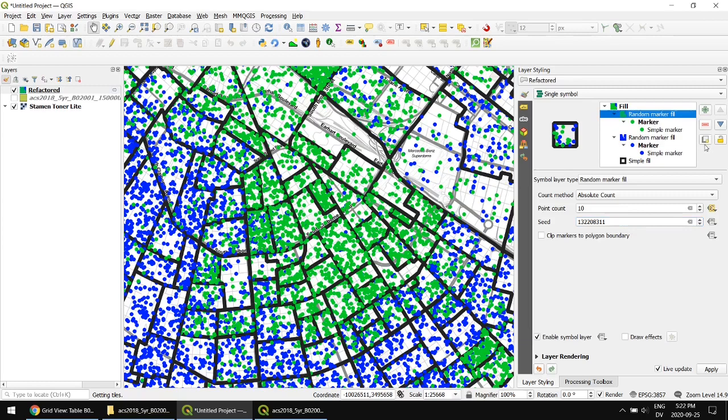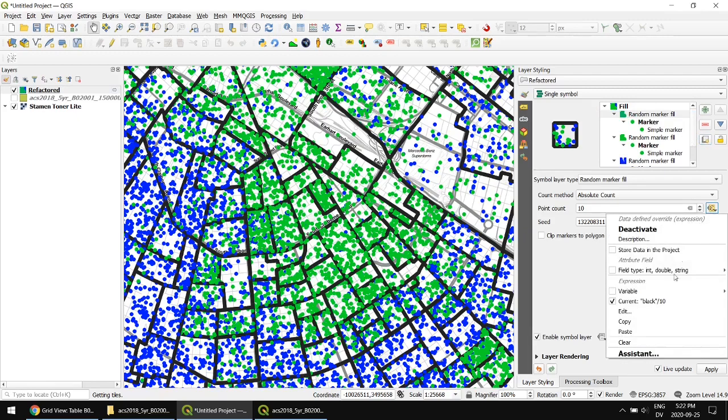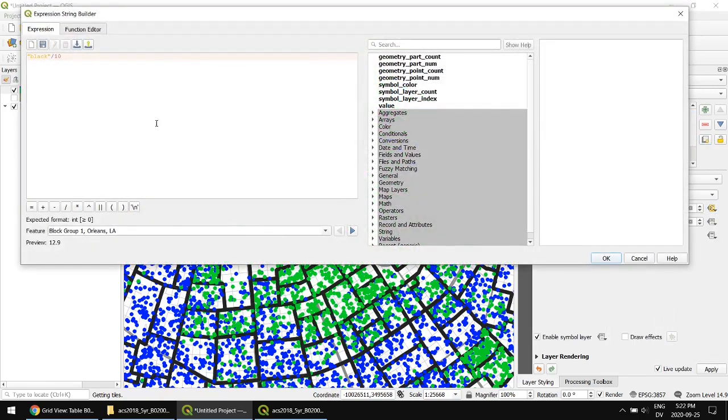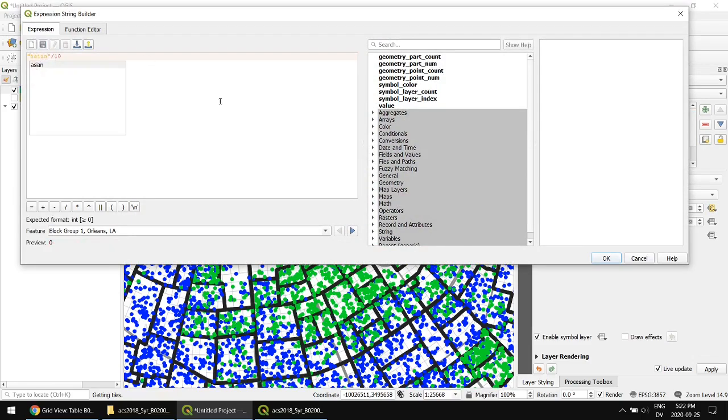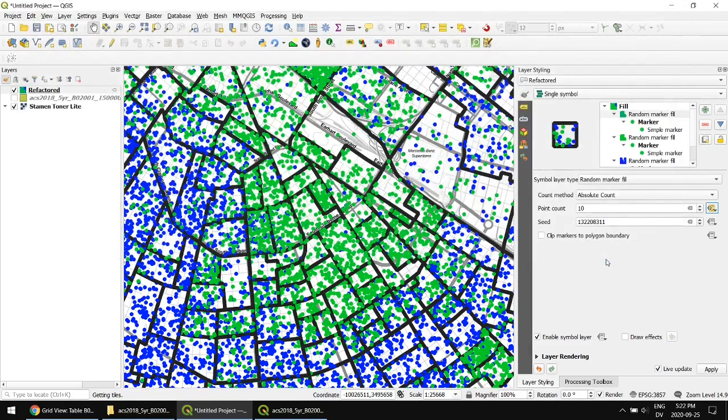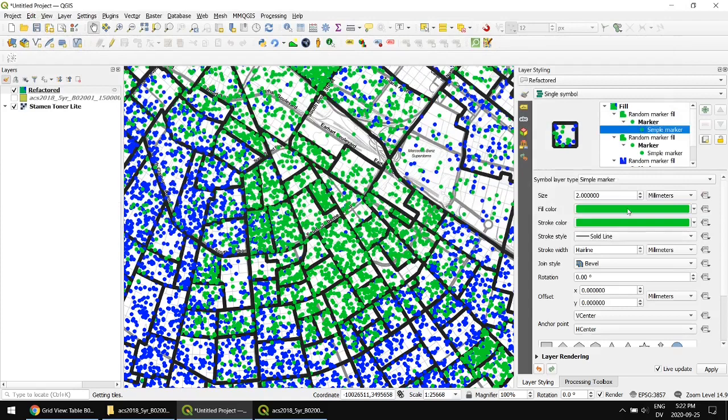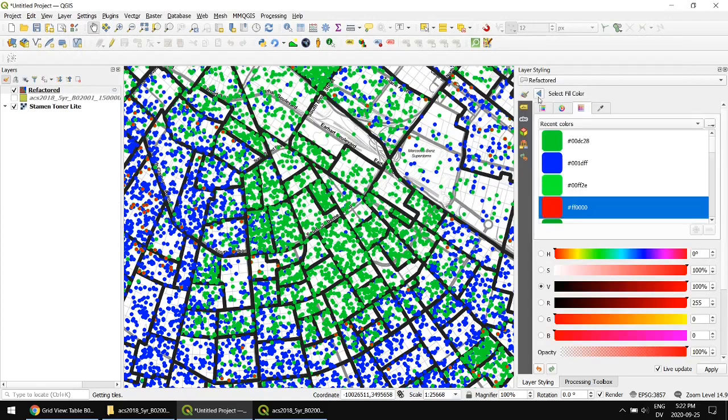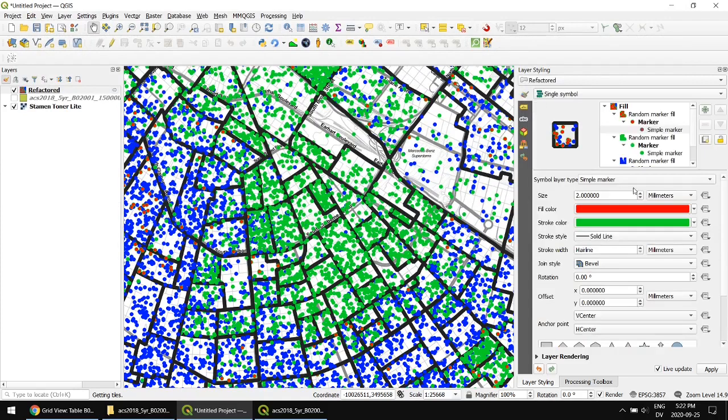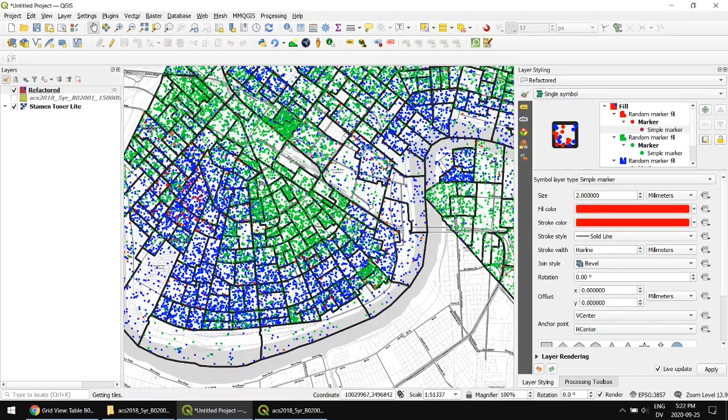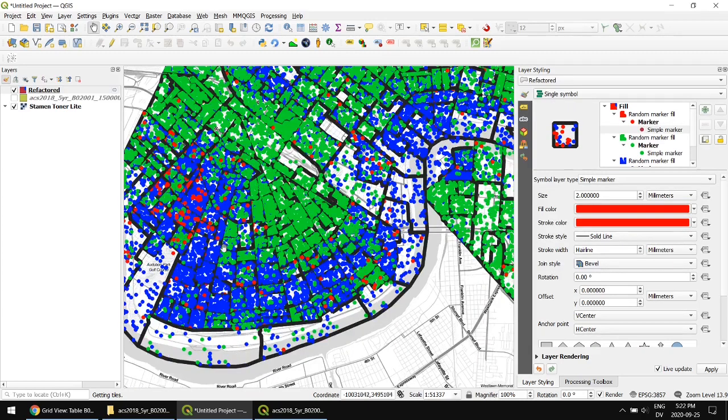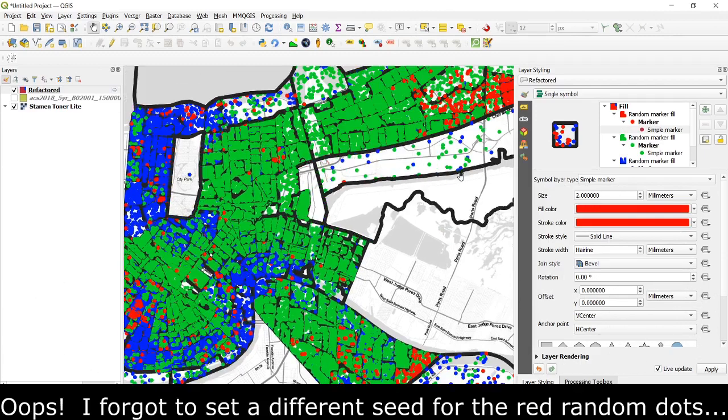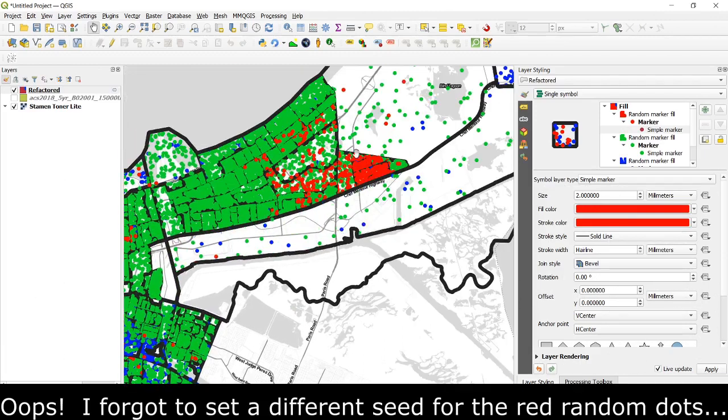And let's do that again one more time. Let's do the Asian population. So I'm going to go to my expression for the data defined override. And instead of black, we'll do Asian. Let's have red, green, and blue. Very distinctly different colors. So here I can see there's actually this area in the northeast here, which I think is a large Vietnamese population.